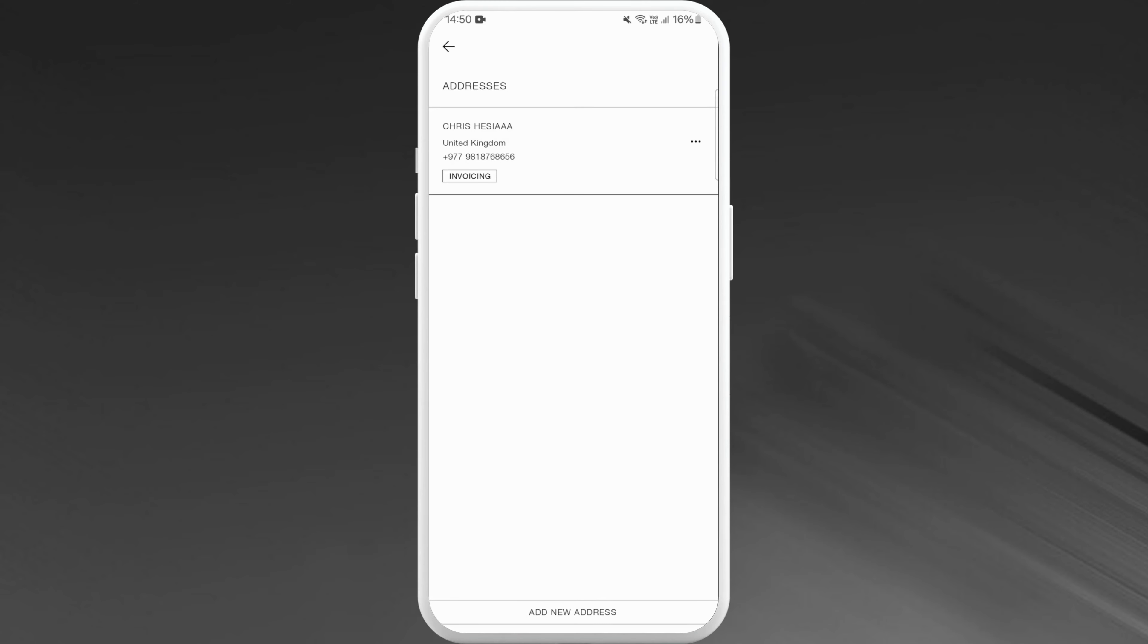The address will now be removed from the list and that's it, you've successfully deleted an address from the Zara app.